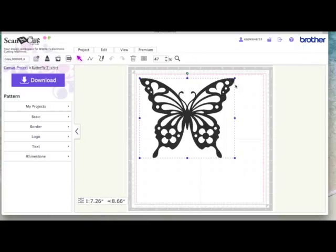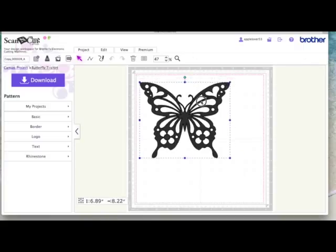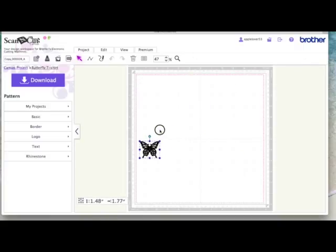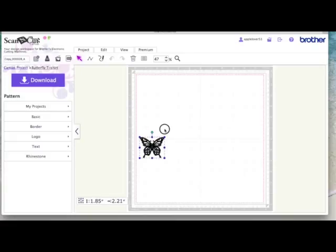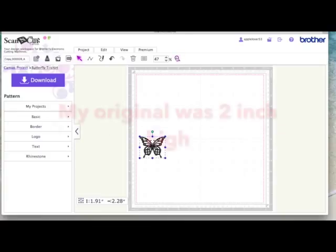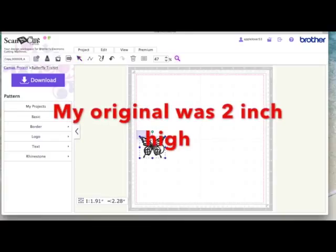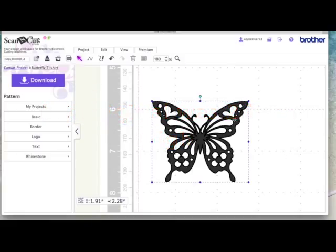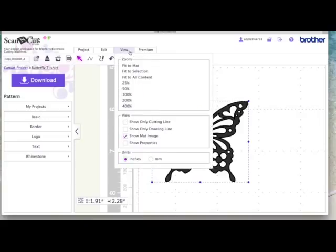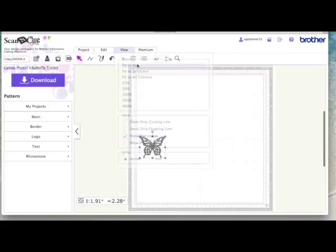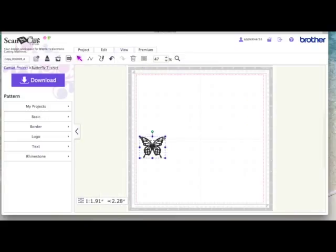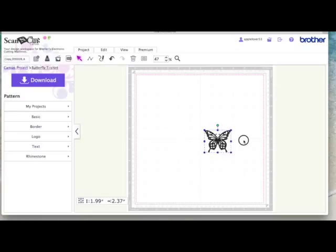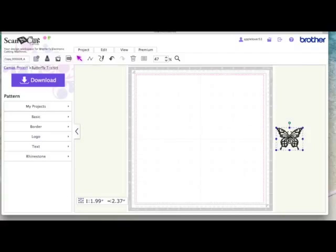So the first thing I'm going to do is shrink it down. I'm going to make it just under two inches high. It's not vital but I wouldn't make it too small because some of these little circles here are very small so I wouldn't go too small with it. Two inches is probably about the smallest I would want to go. So I'm just going to put that on one side for a minute.